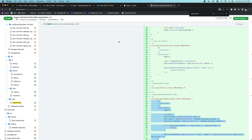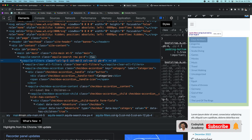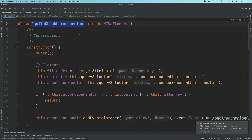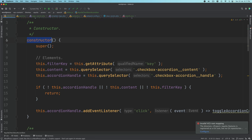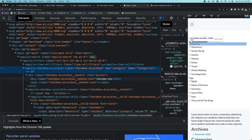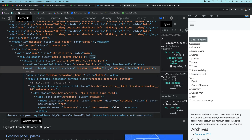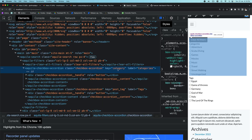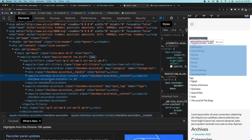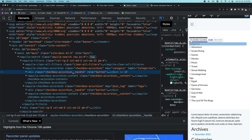Inside aquila-checkbox-accordion, I'll paste that and explain what's happening. First we look at what this element is — we're targeting aquila-checkbox-accordion. We have a constructor, we call super, and then we get the key — we need to know what taxonomy it is, whether category or tag, so we can query it properly. We get that from the key attribute. We also get the content element using its class, and we get the handle element.